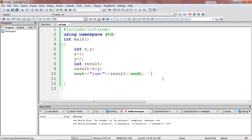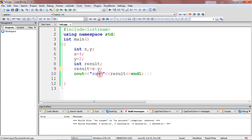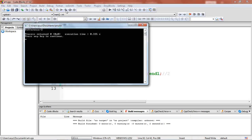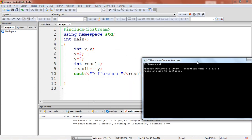Now let's check the working of the subtraction operator. Using the same program, I'm just changing the operator: result is equal to x minus y. x minus y computes the difference between x and y, so this will evaluate like 4 minus 2. Let's use a cout statement and verify this — I'll modify it as difference equal to. The expected output is x minus y: x is holding 4, y is holding 2, so 4 minus 2 is 2. Let's build and run our program — you can see difference equal to 2.